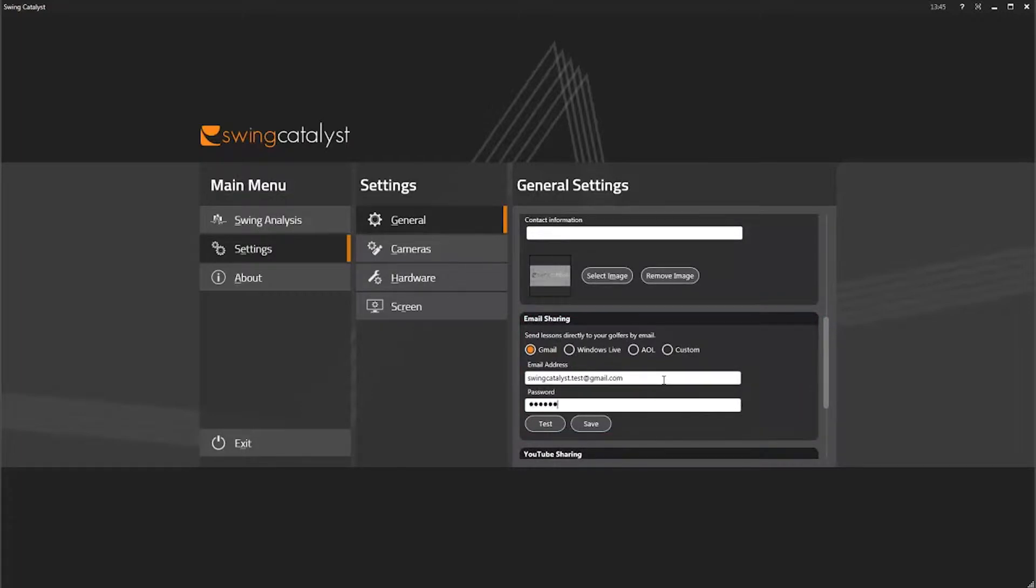If you prefer to set up a new email account for this purpose, I suggest you go to gmail.com and sign up for a free Gmail account.